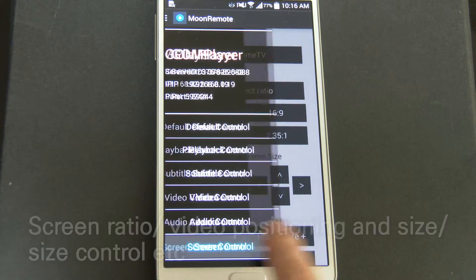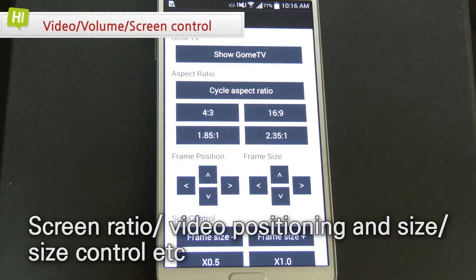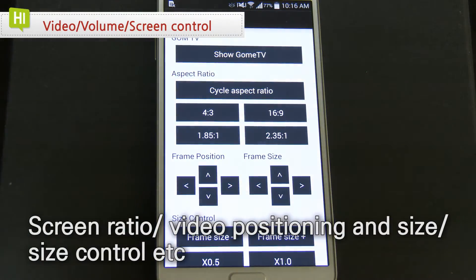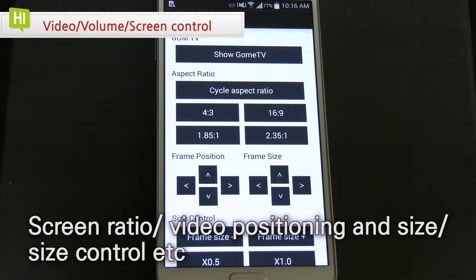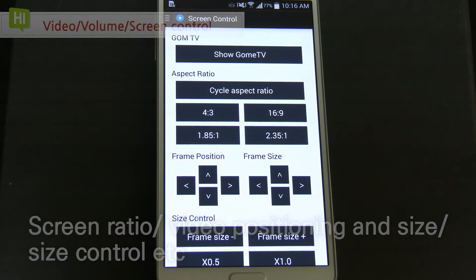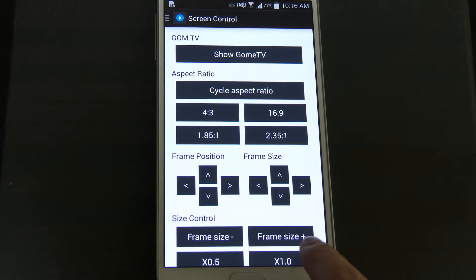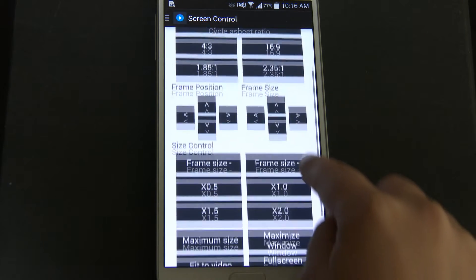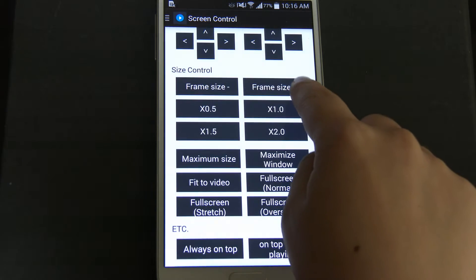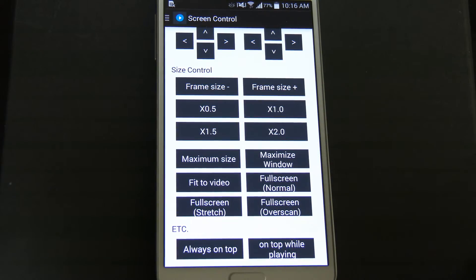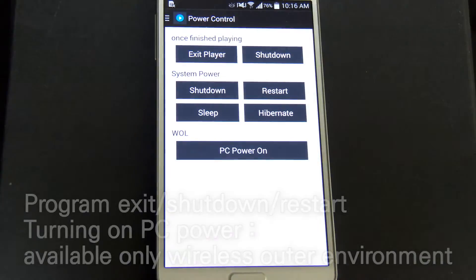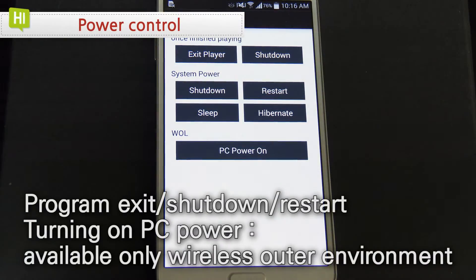Also, not only video and volume control, but also screen control including screen ratio and video size control would be available.